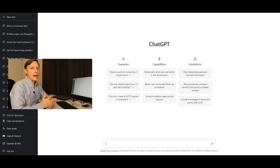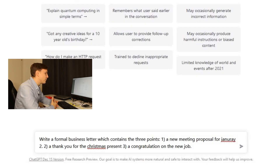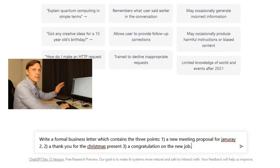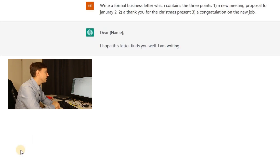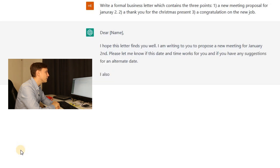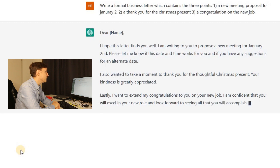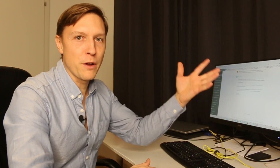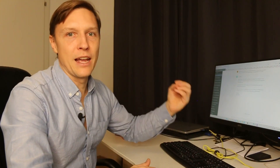ChatGPT can write business letters. I asked it to write a formal business letter containing three points: a new meeting proposal for January 2nd, a thank you for the Christmas present, and a congratulation on the new job. I even made some spelling mistakes in there. The result: 'Dear Name, I hope this letter finds you well. I'm writing to propose a new meeting for January 2nd. I also wanted to thank you for the thoughtful Christmas present — your kindness is greatly appreciated. Lastly, congratulations on your new job. Sincerely, your name.' Isn't that amazing?